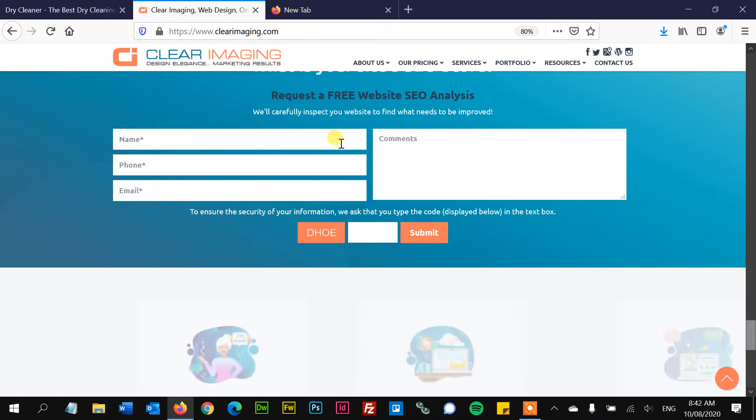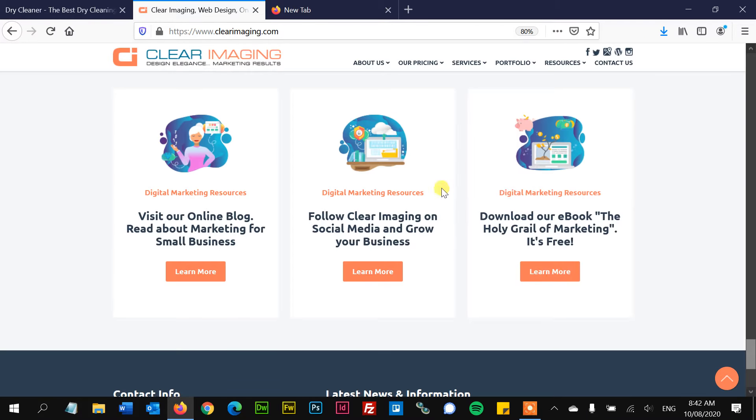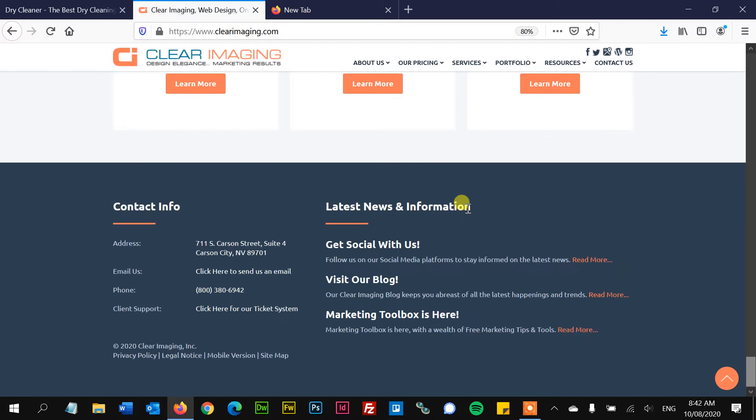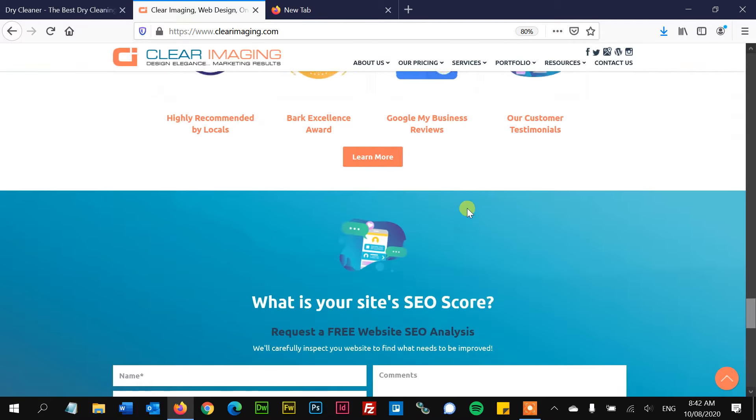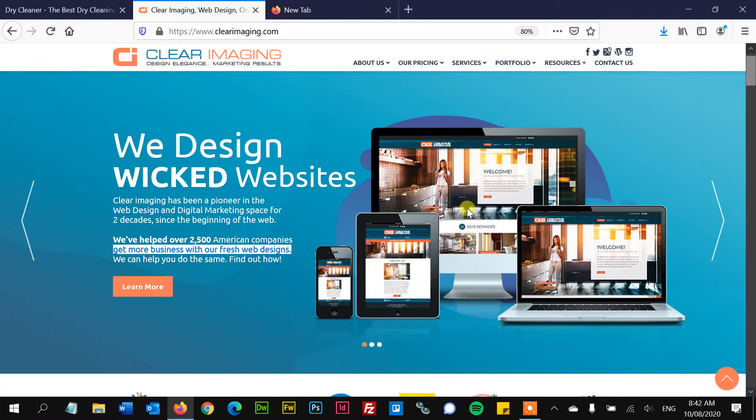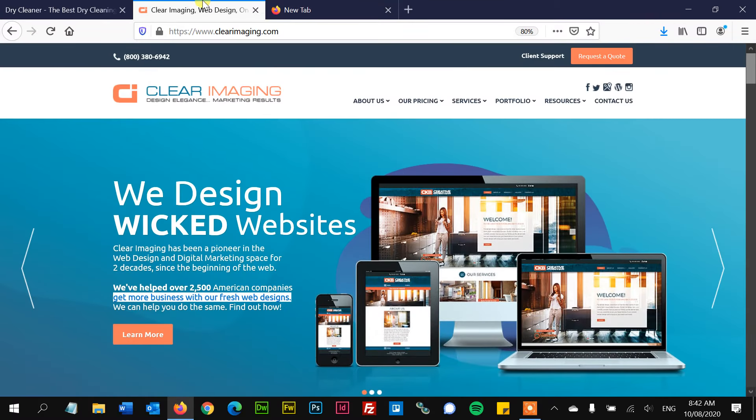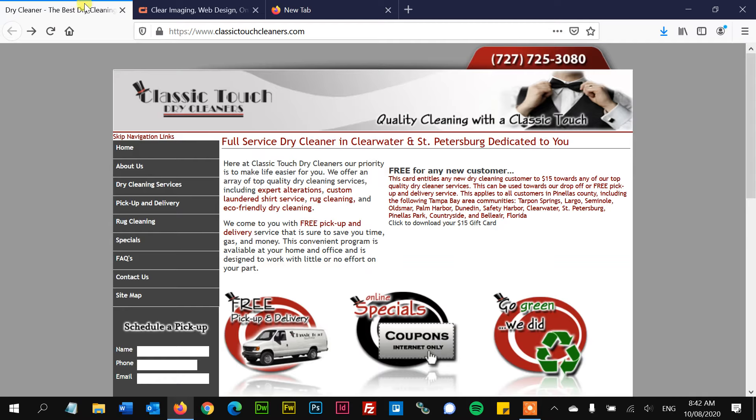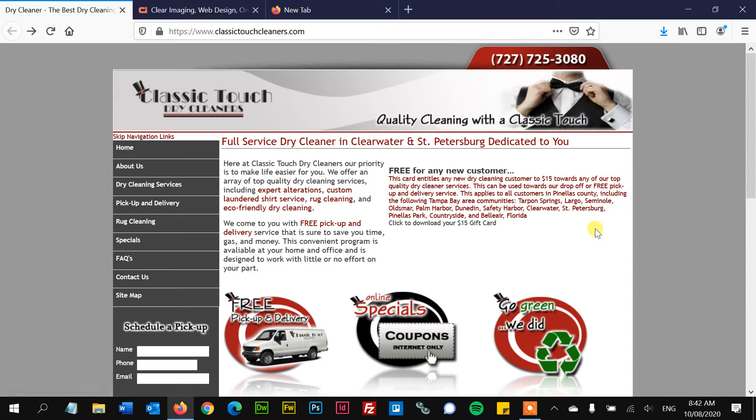But that's not a problem. People don't mind scrolling down. They've been trained into it. It's not a bad thing at all to have a very deep site. It is a bad thing to have everything crammed into this initial view.